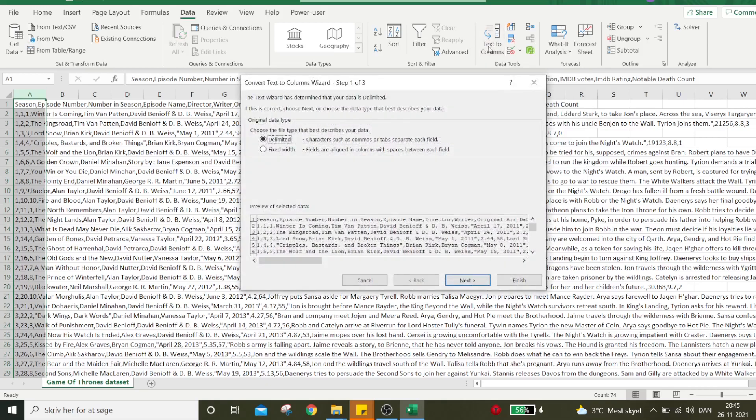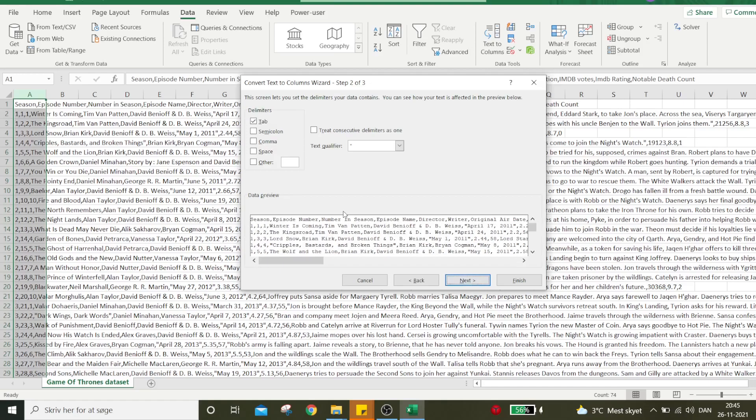We know this data is delimited by commas, so I'll press Next. Here we can choose our delimiter.